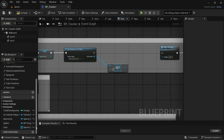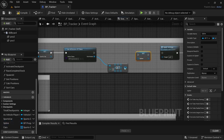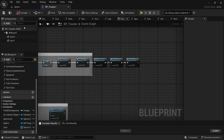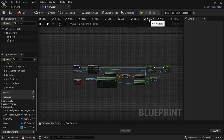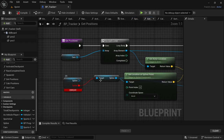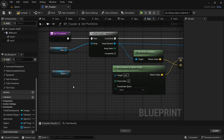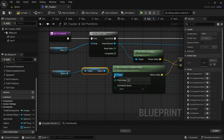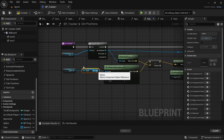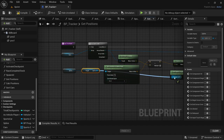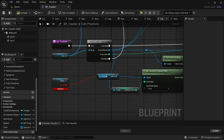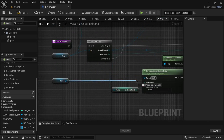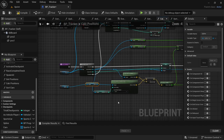Hold Alt, drag in the spline, connect the Set Spline to Apply Settings, and connect the execution pin to Get All Actors of Class. If you compile you're going to get a couple of errors — go sort those out. In Get Positions, delete the Get Spline target pin, then drag off from the spline and connect it to Get Location at Spline Point, and also connect it to Get Spline Length. In Calculate Positions, delete the target spline and reconnect the spline to Get Location at Spline Point. Compile.